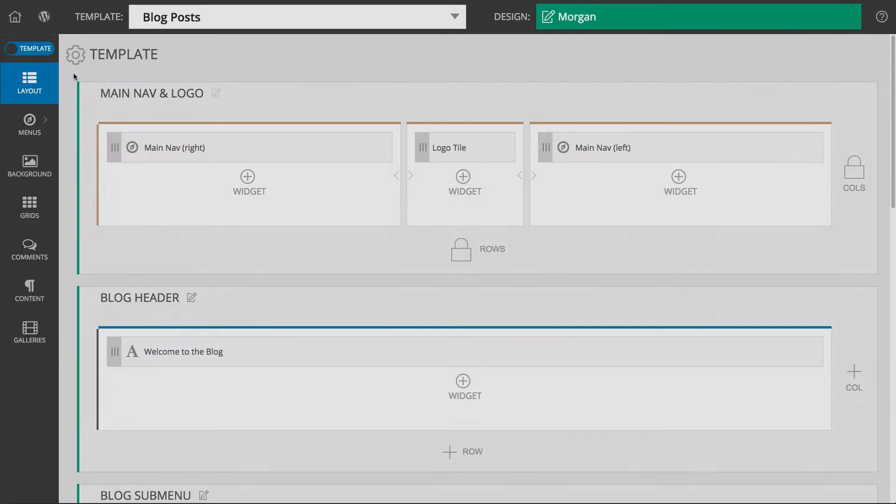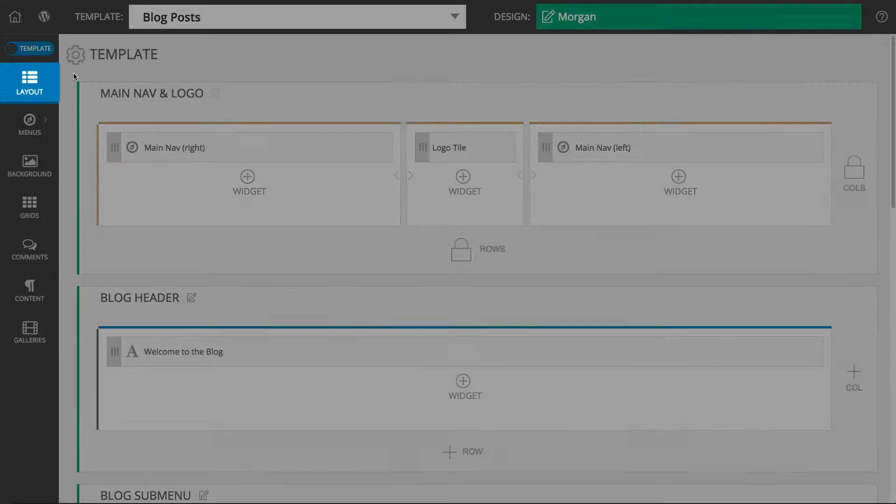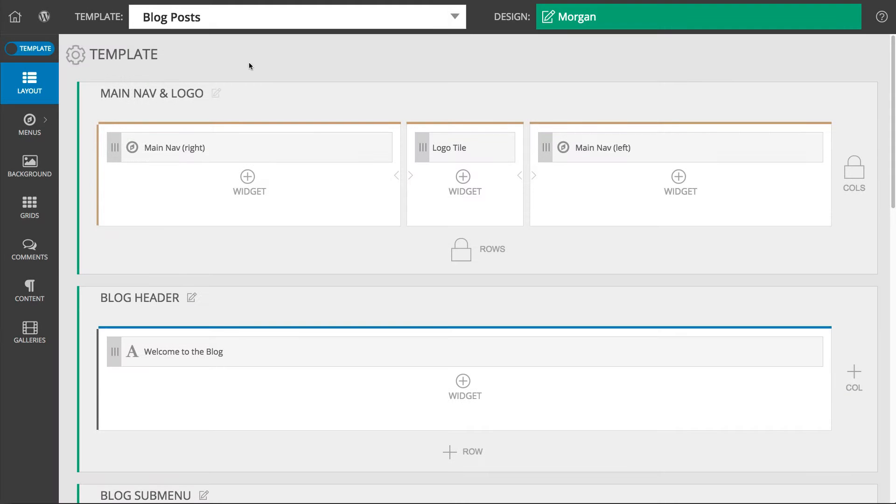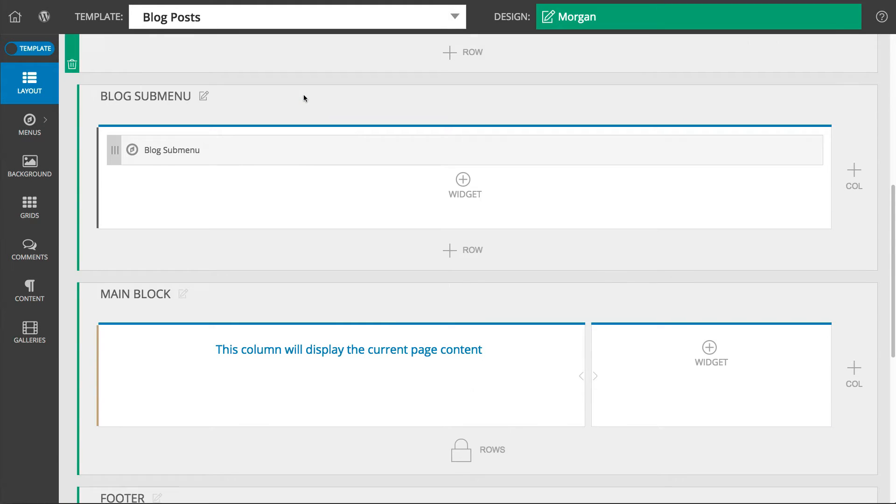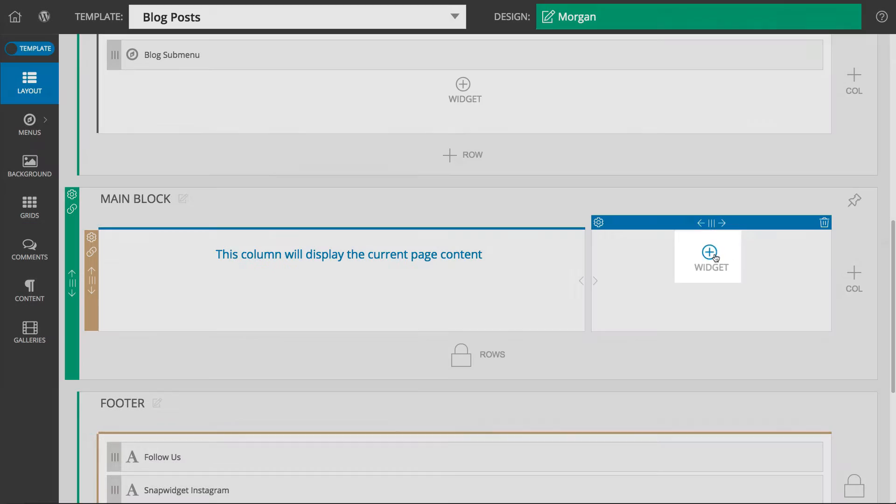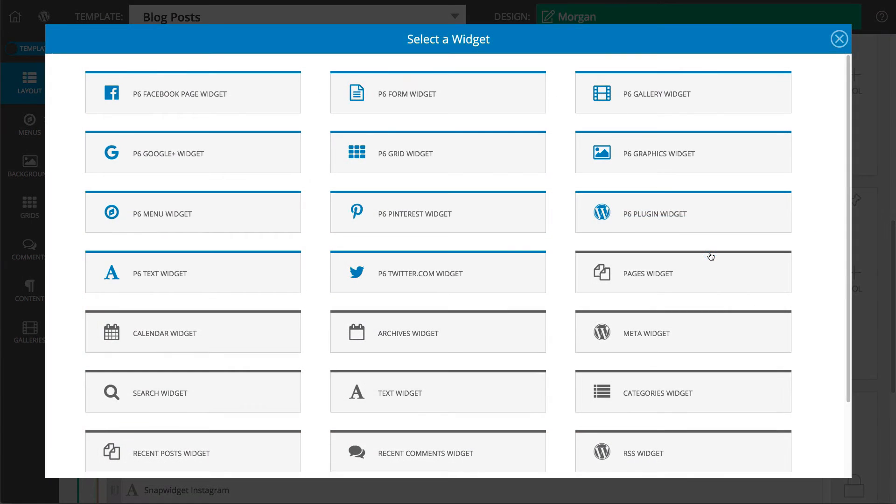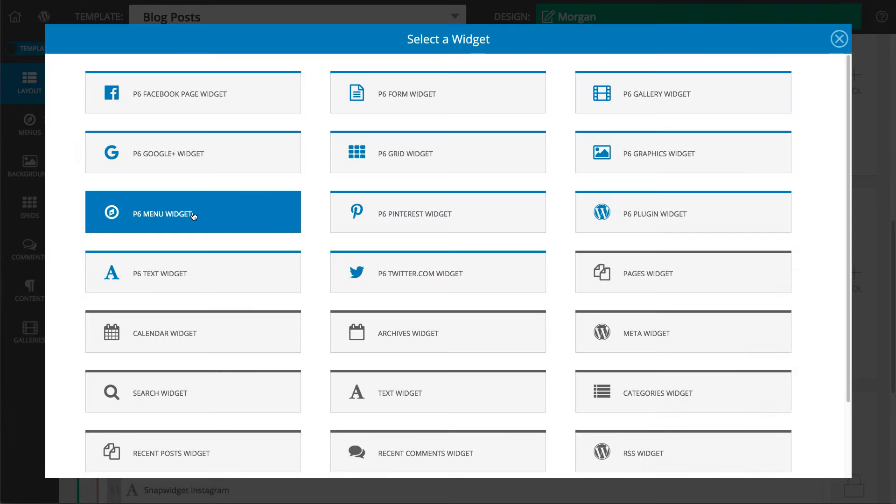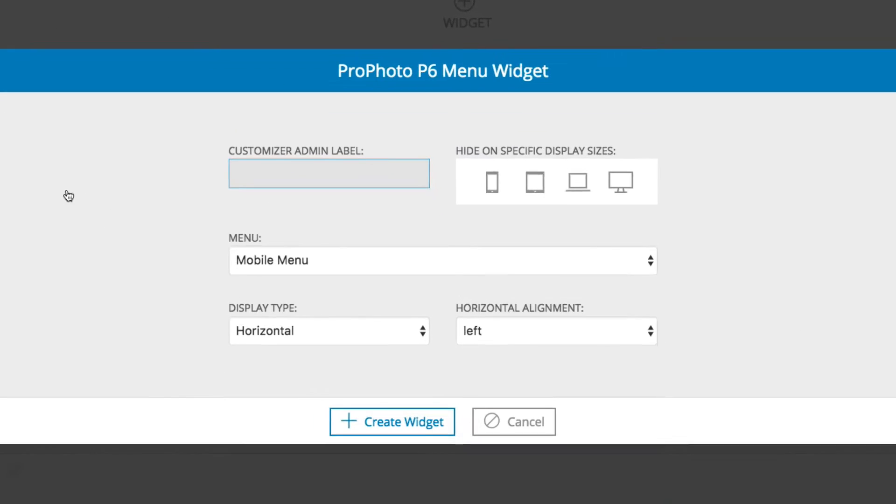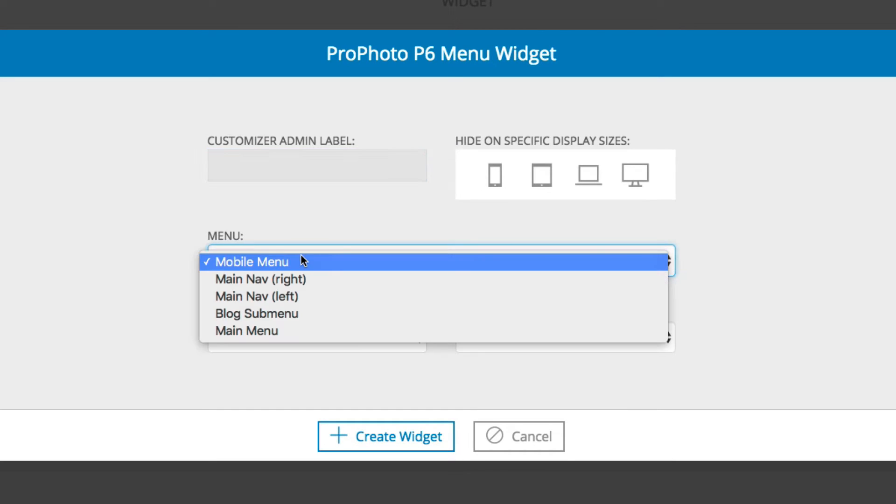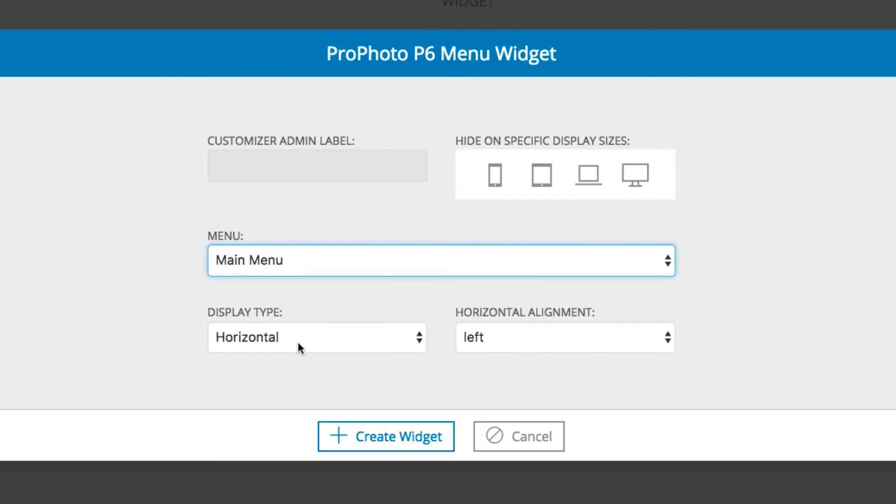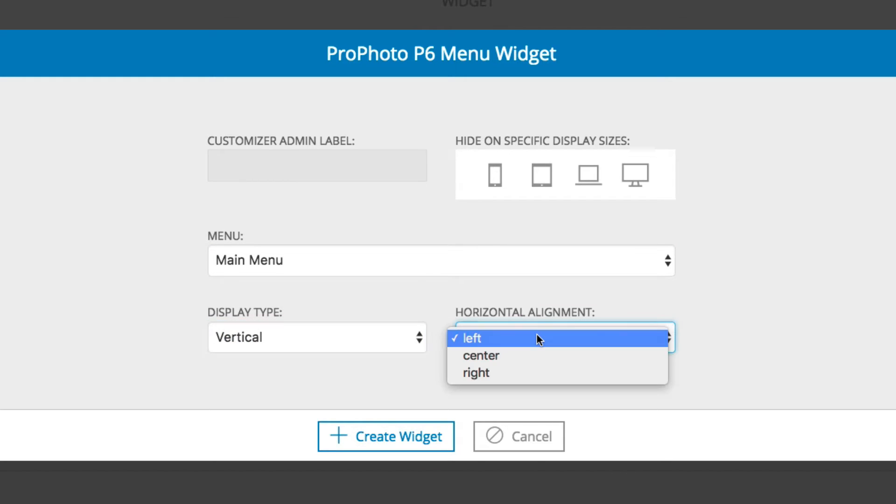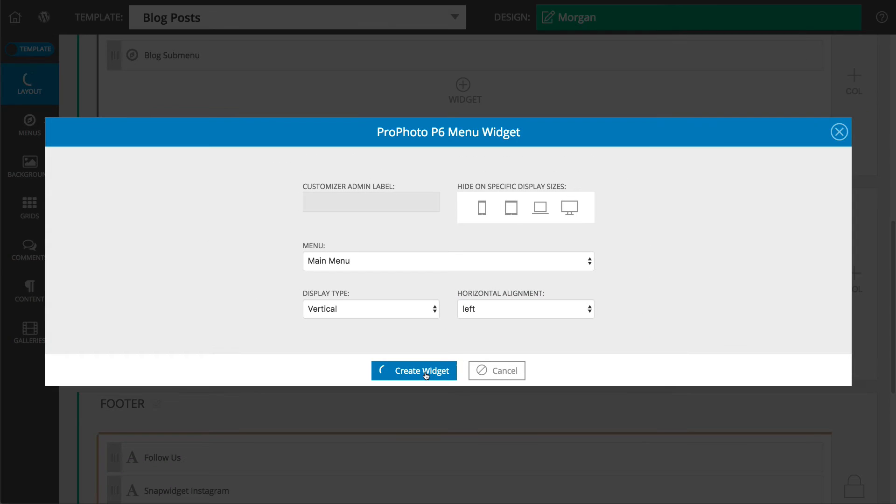Adding a menu structure to your site is very easy. To do this, navigate to the layout editor of whatever template you are customizing. Click to add a widget, and in the pop-up, select the P6 menu widget. Once you do that, you can choose the menu structure you want to add, how you want it to display, horizontally or vertically, and the alignment of the menu within the column it is being displayed. Create the widget and you are done.